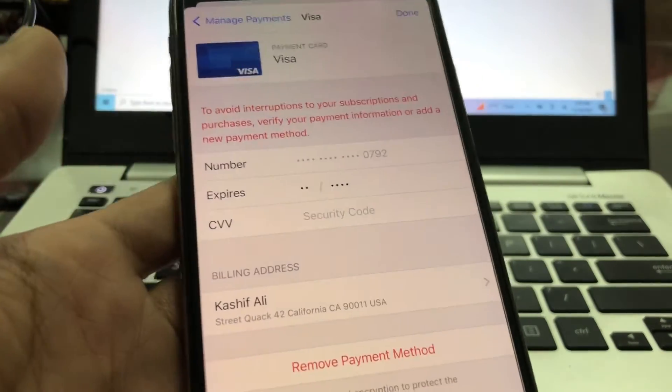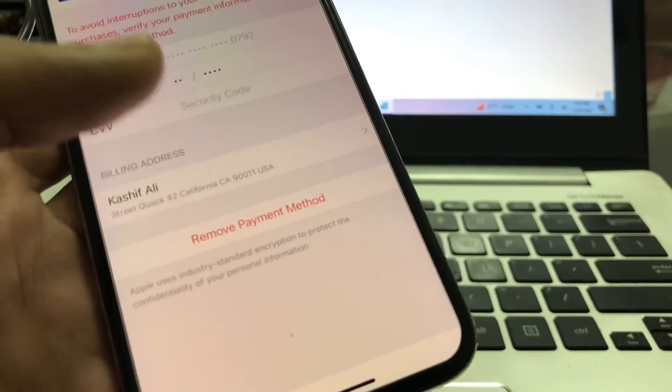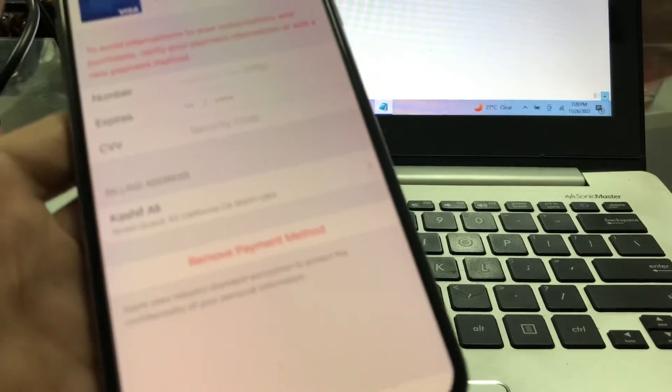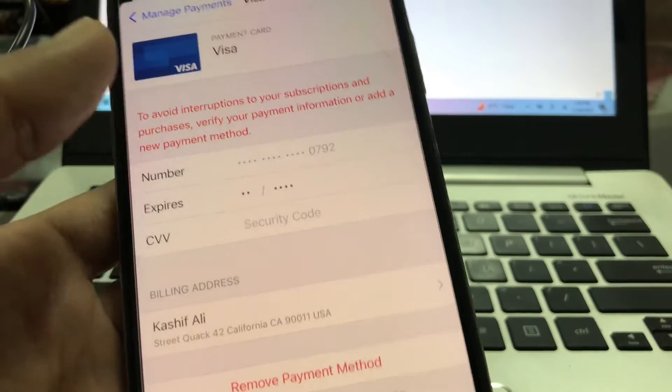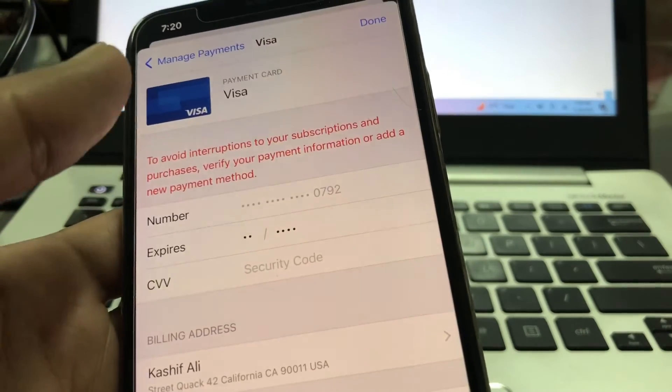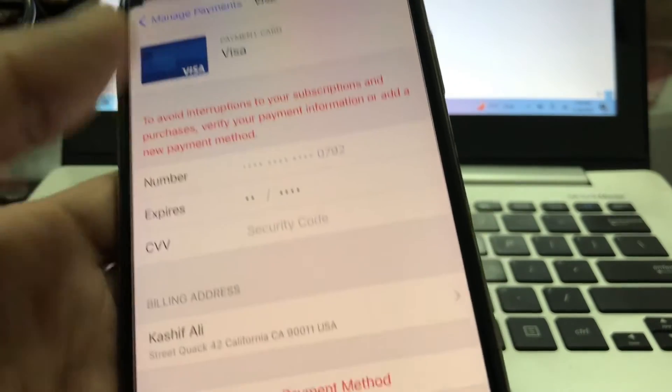Now you can just go back and remove the payment method. I'm not going to remove it because I need this on my iPhone.